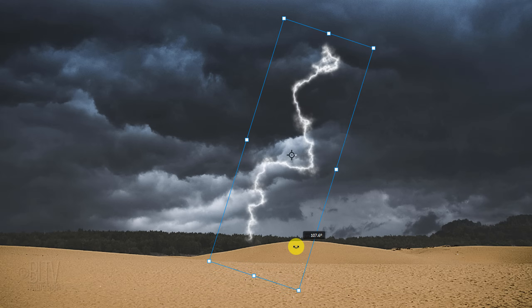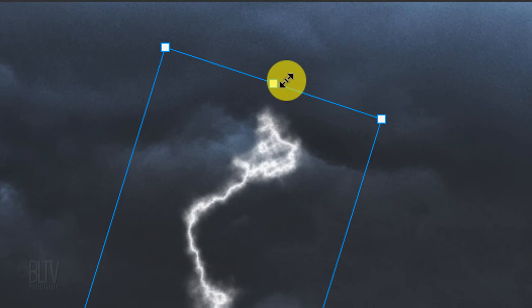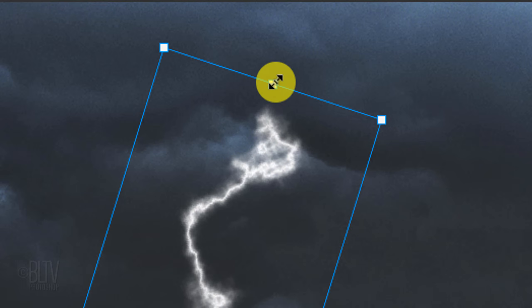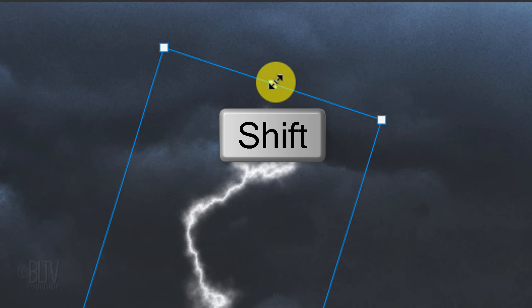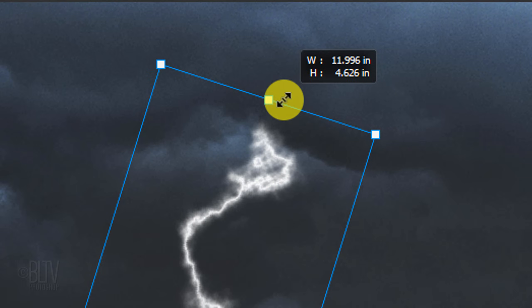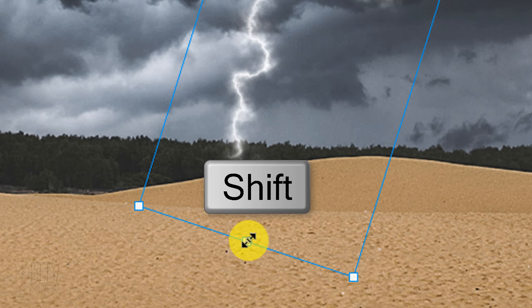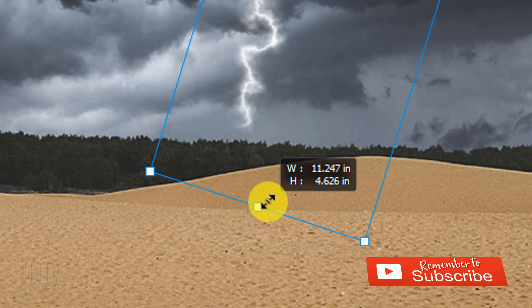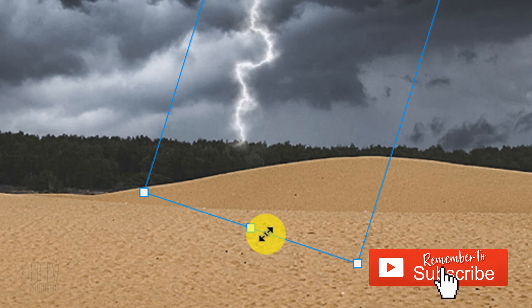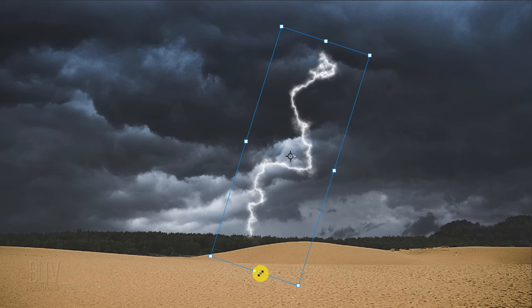To stretch or compress the bounding box, go to the top and bottom and press and hold the Shift key as you drag it up or down. Then, press Enter or Return.